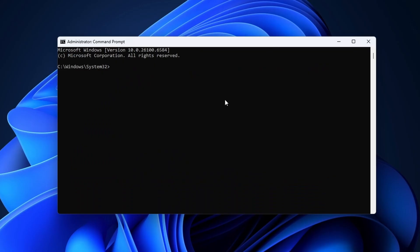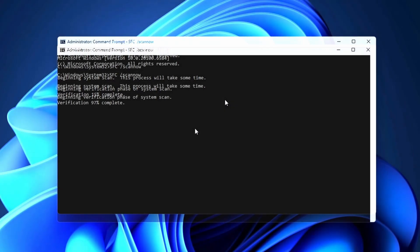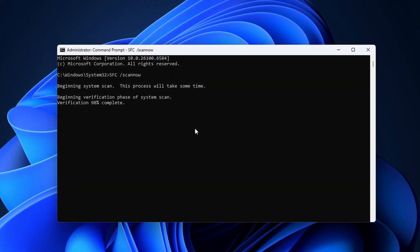In command prompt, type in the following command: sfc space forward slash scannow. What this does is scan all protected system files. It detects missing or corrupt files and replaces them with cached backup files if available. It shouldn't take too long to complete, but it can run for a couple of minutes. Running this command fixes USB problems for some people.